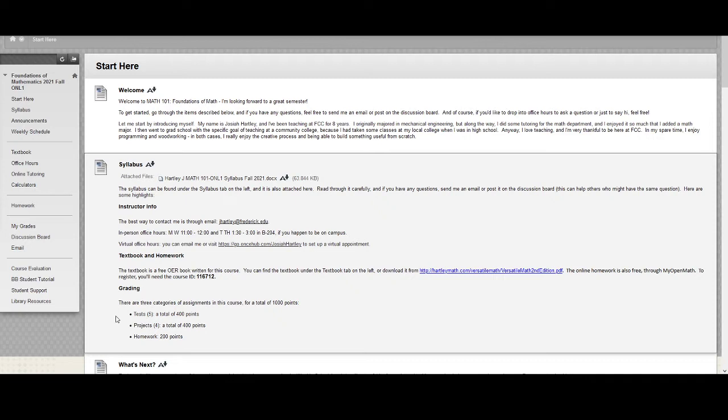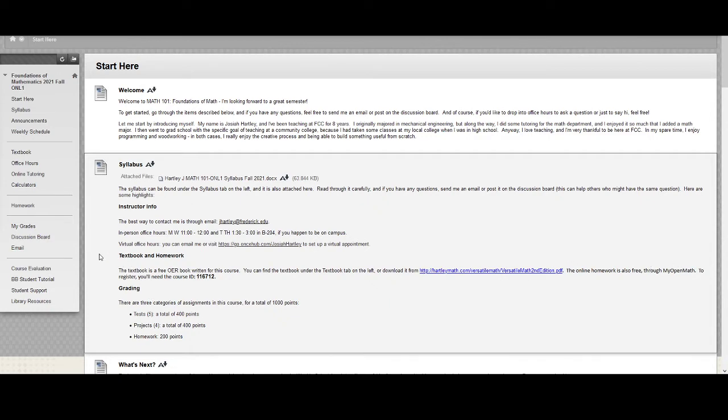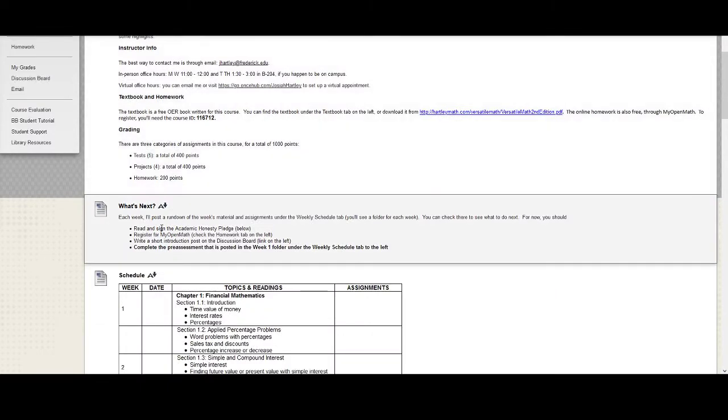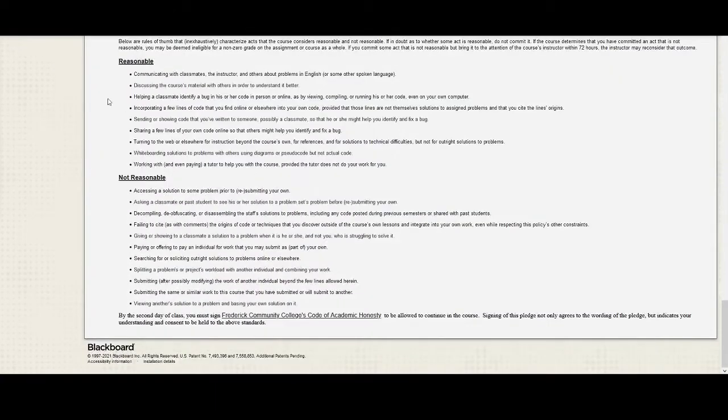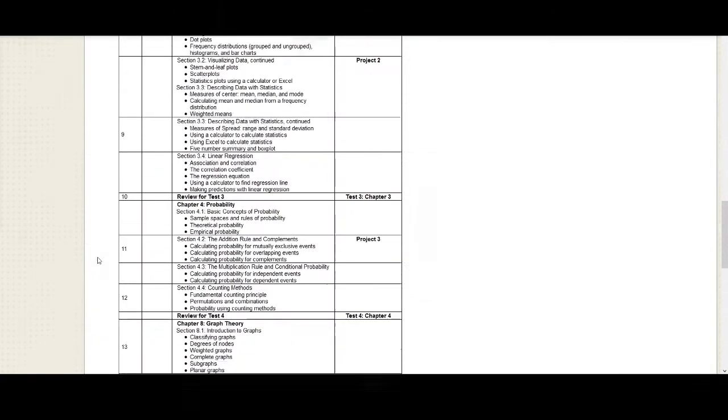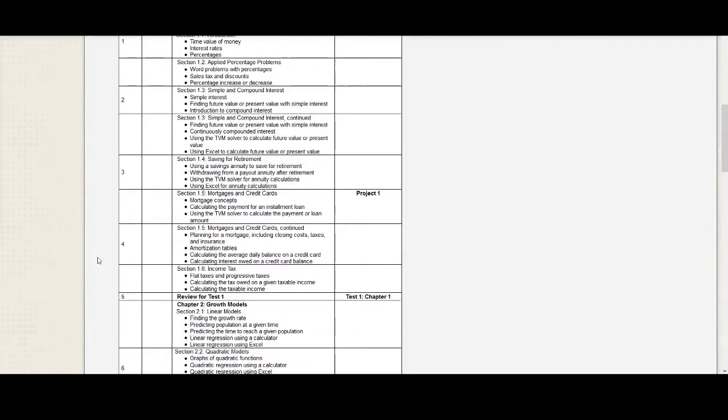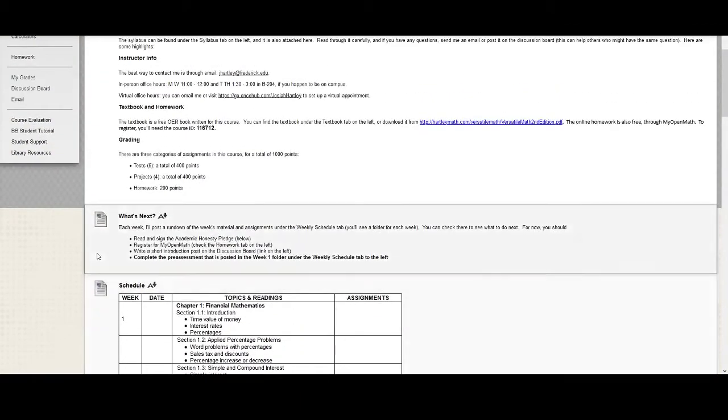Tests and projects will be sort of similar except that tests will be more like things you're used to with questions pulled from homework and other things. Projects will be more of an applied project built around the material you've learned and you'll see more of that as we go through the semester. And the homework as I said will be online through MyOpenMath, the online homework system. So as you're reading through this, there's a couple things you should do here at the beginning. There's an academic honesty pledge that's at the bottom of the page here. You need to read through this and sign this academic honesty pledge. That's important for online classes especially.